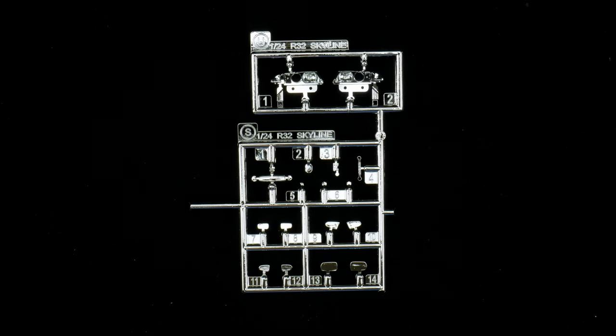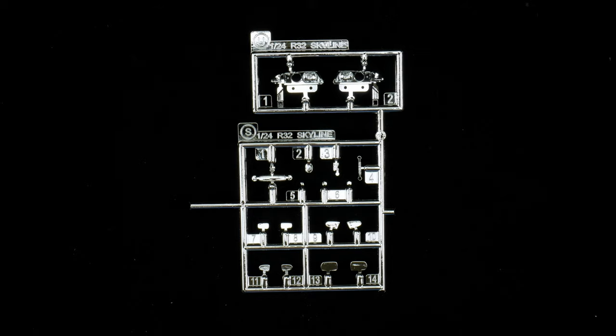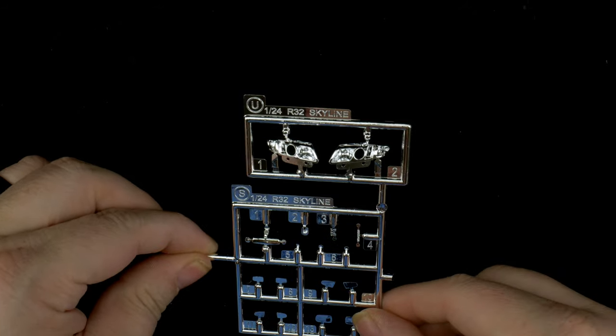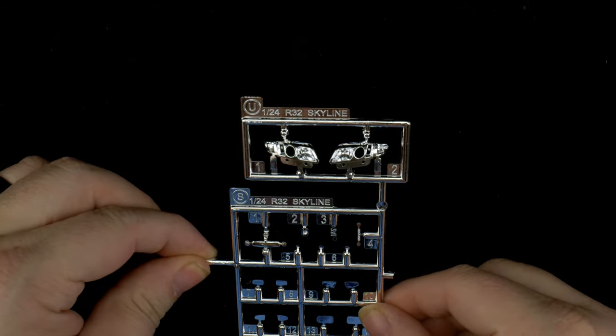And now parts trees U and S, which are the chrome parts tree. Up top on U you have the headlight buckets.